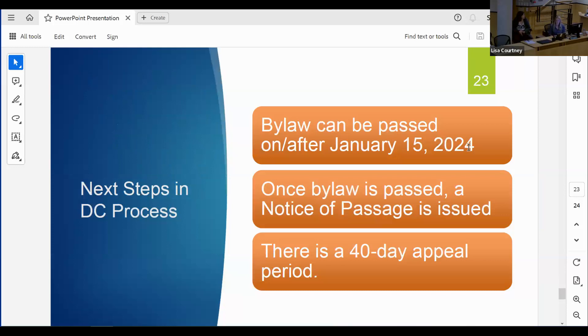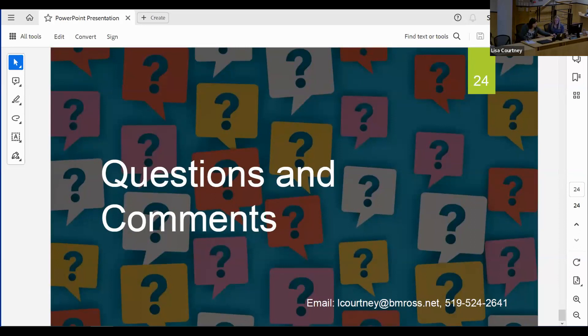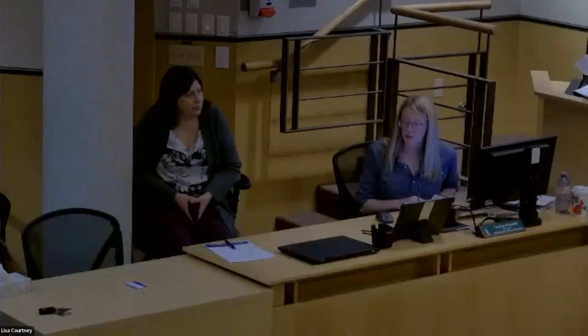In terms of next steps, the bylaw can be passed on or after January 15th, 2024. Once the bylaw is passed, a notice of passage is issued and that starts the 40-day appeal period. For folks on Zoom, please put questions in the chat bar so we can read them out. For folks in person, please come up to the microphone so the folks online can hear you.